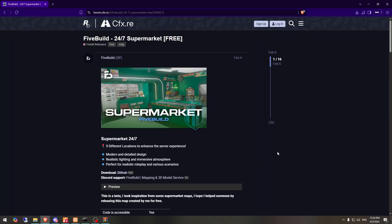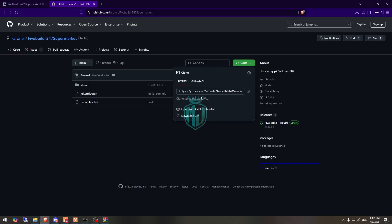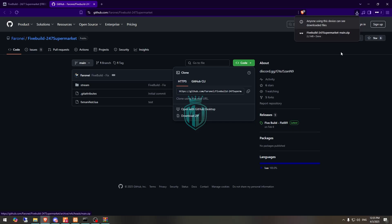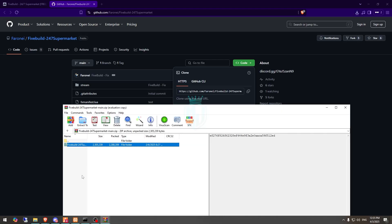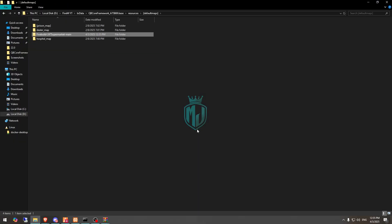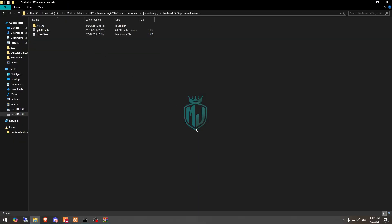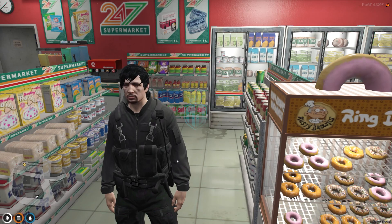First you need to go there to download it. Right here we have to download from the GitHub profile and download it. After downloading, we need to simply open it and extract this MLO to our resources default maps, then open it. We have the main file right here, so we need to rename it, and that's it.